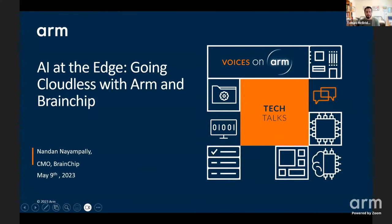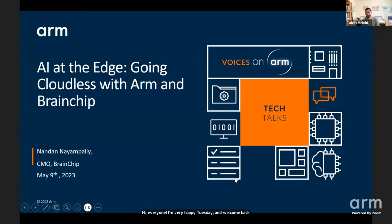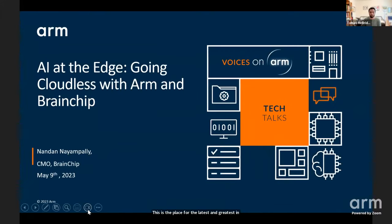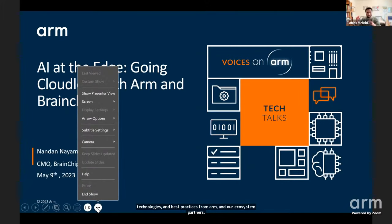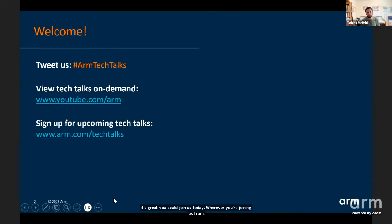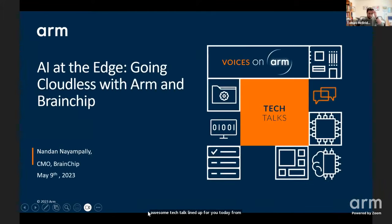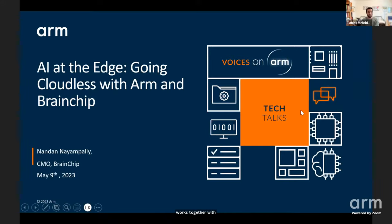Hi everyone, a very happy Tuesday and welcome back to our Arm Tech Talk series. This is the place for the latest and greatest in trends, technologies, and best practices from Arm and our ecosystem partners. We've got an awesome Tech Talk lined up for you today from Brainchip, talking about their KEDA platform and how it works together with Arm.